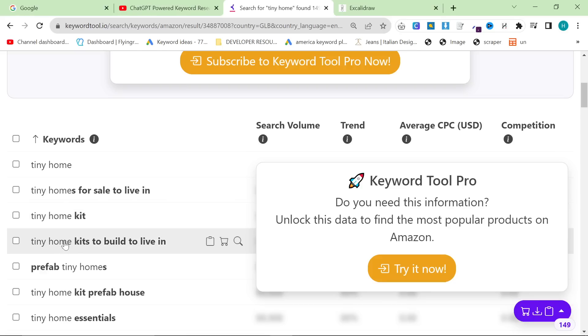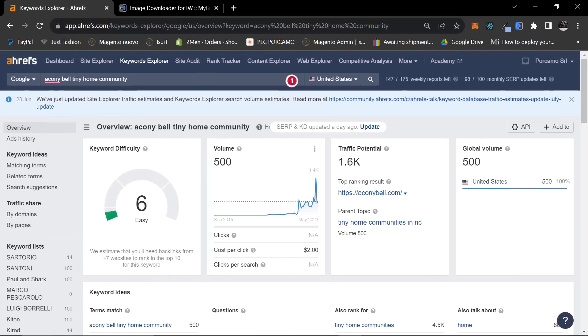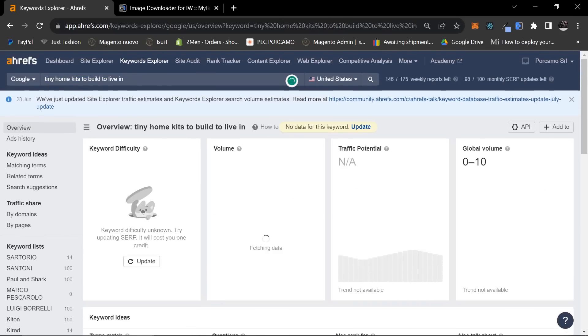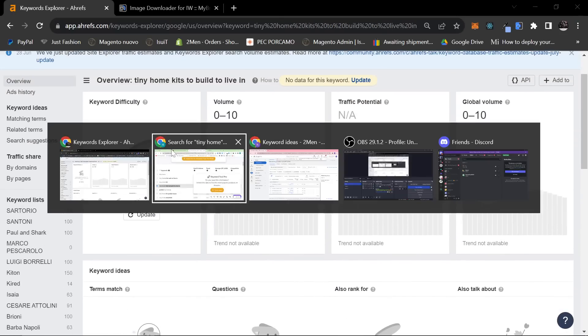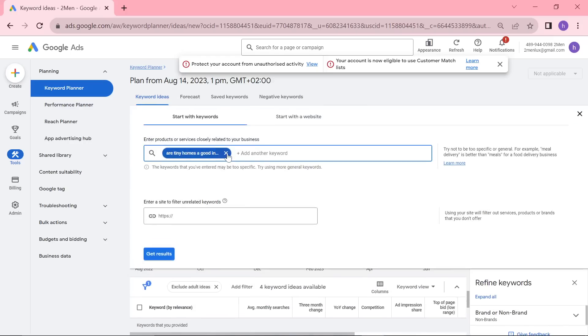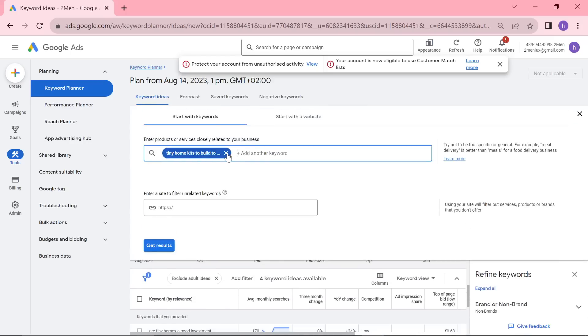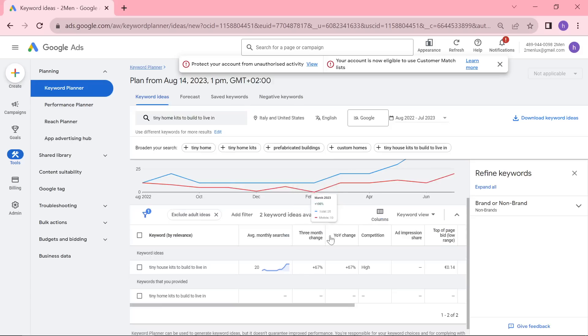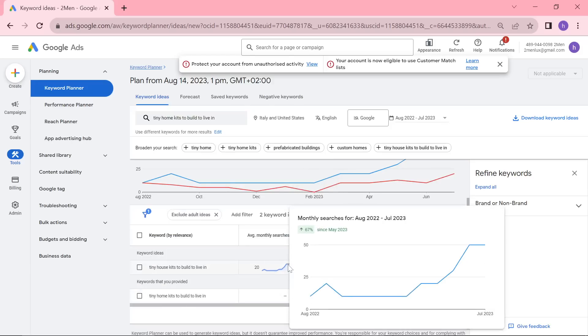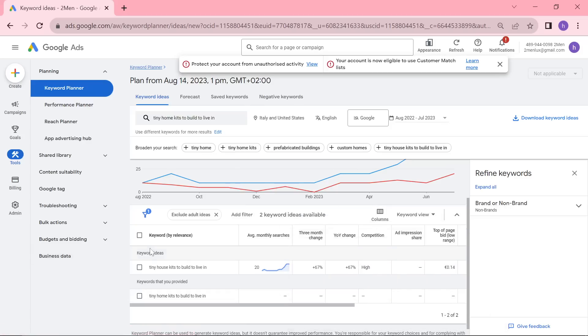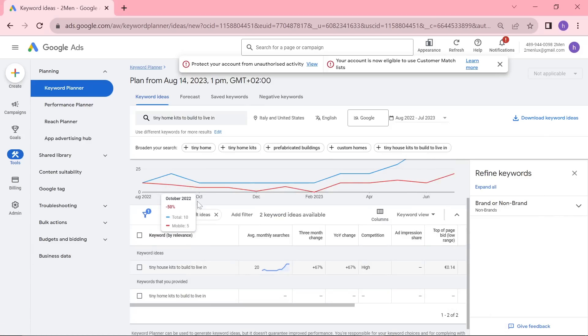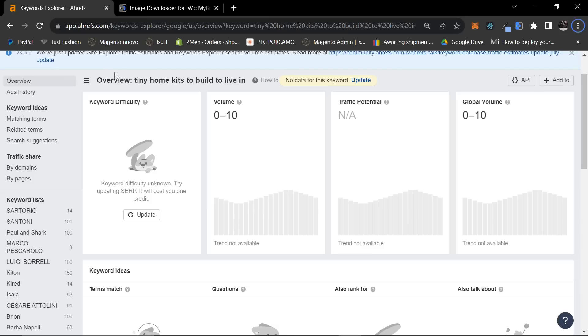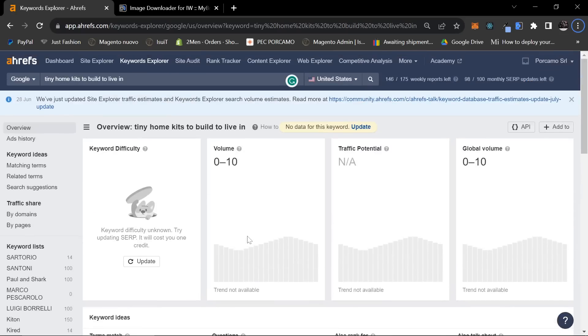Tiny home kits to build to live in is just a fantastic keyword. It's literally the perfect keyword. Let me tell you why. It's a buyer keyword - anyone searching for this is looking to buy the product that they are talking about. This is something that is currently trending. You can see it's gone up to 50. So it's gone from 20 to 50. If anything goes from 20 to 50, you can expect it to go to 50 to 100.